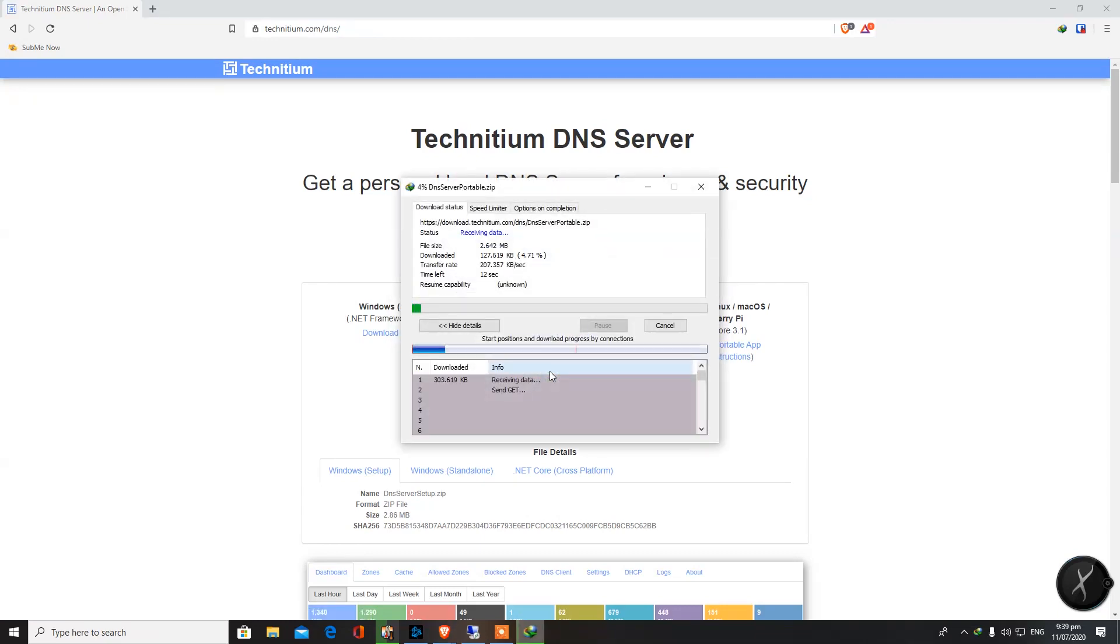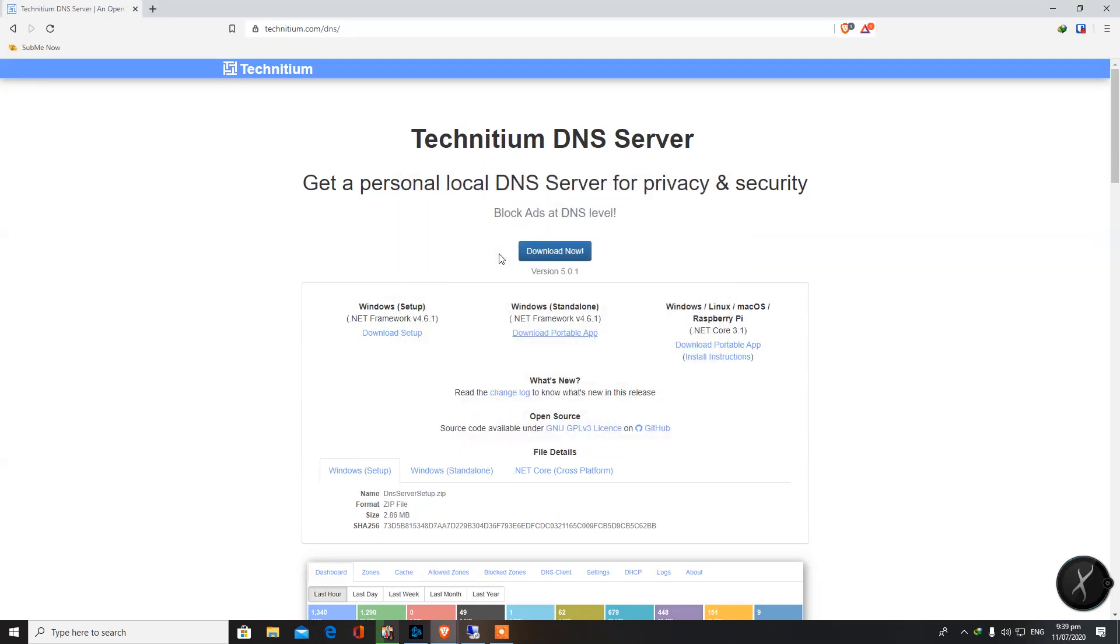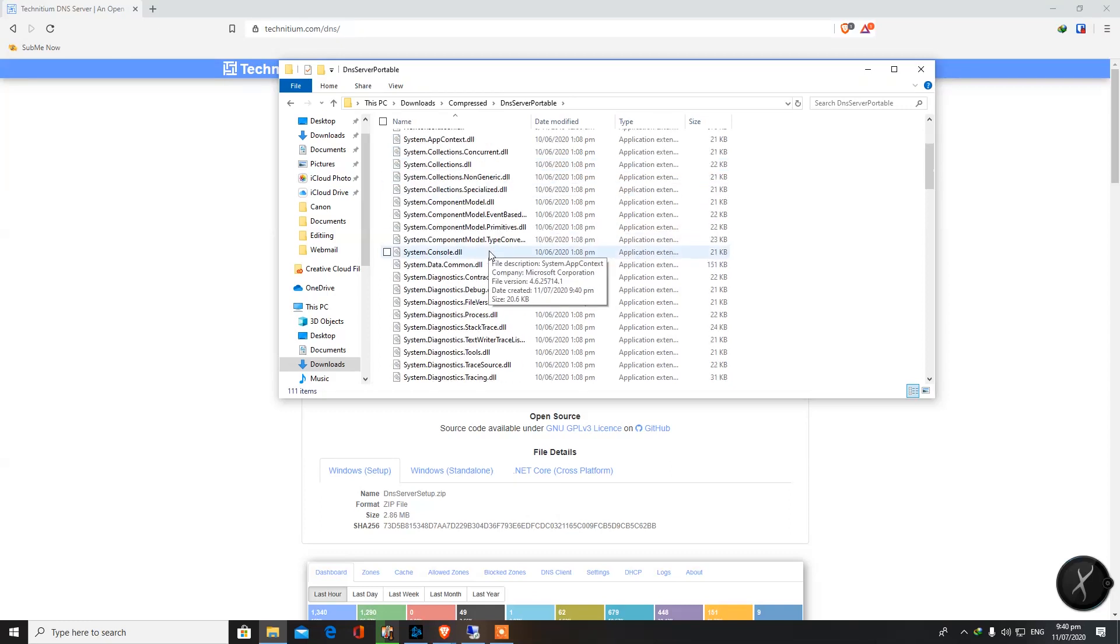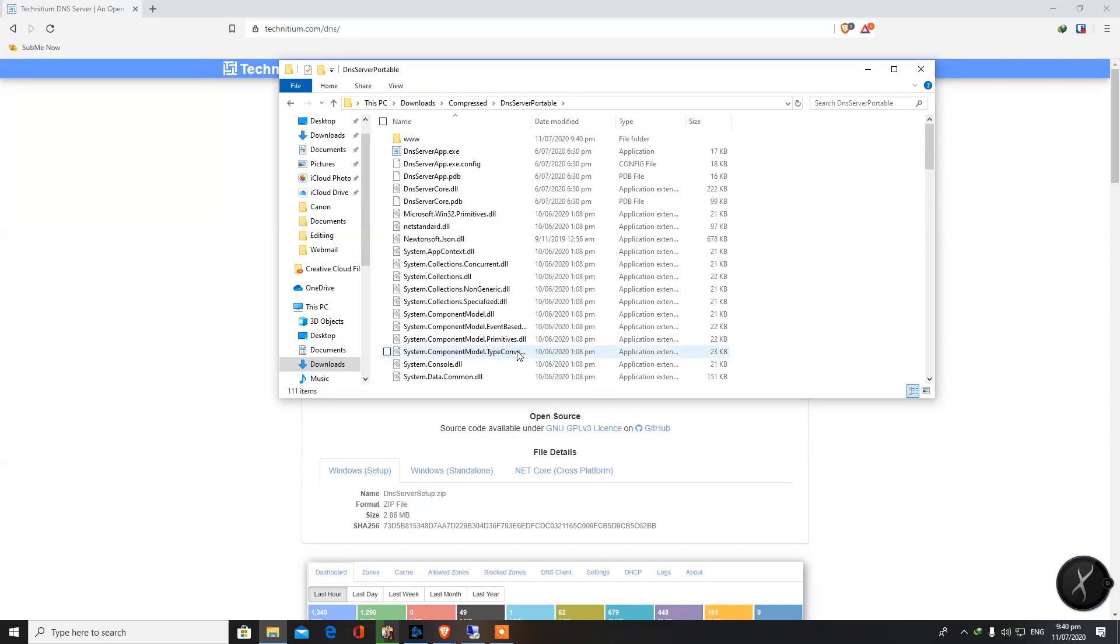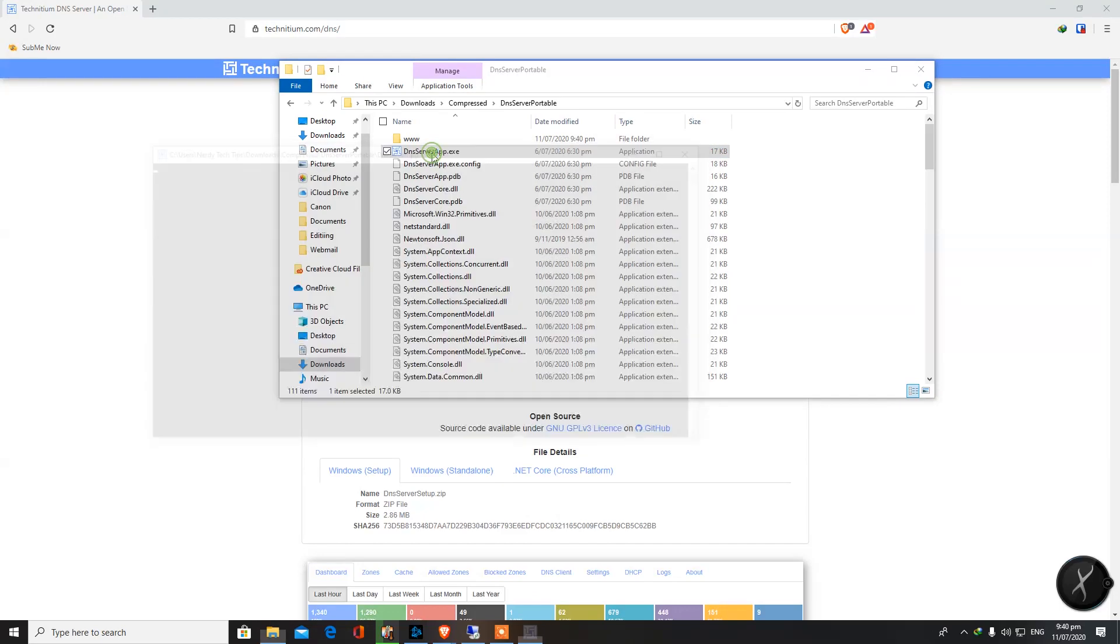So let's have a look to see how easy it is to have a portable DNS server. We're downloading it now, it's a zip file. Let's open it up where we have downloaded it. I'll bring it on the screen now.